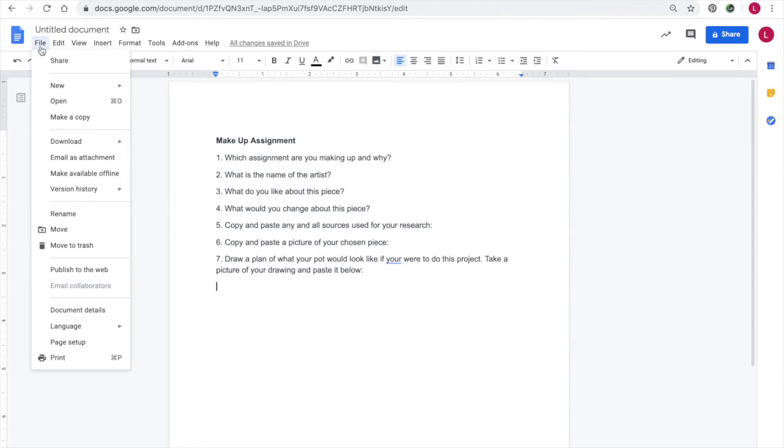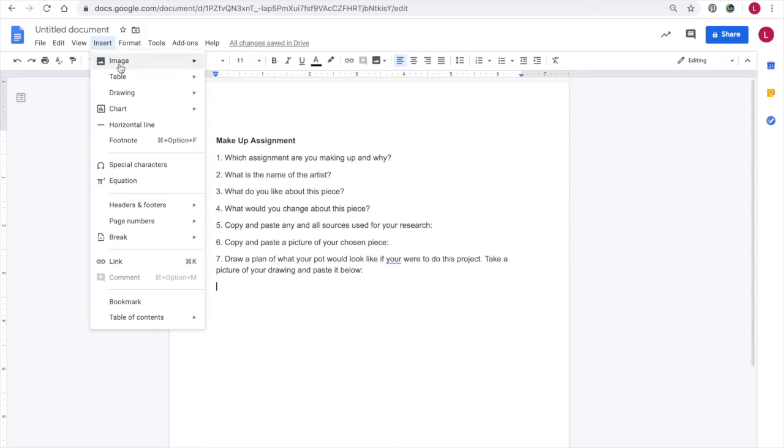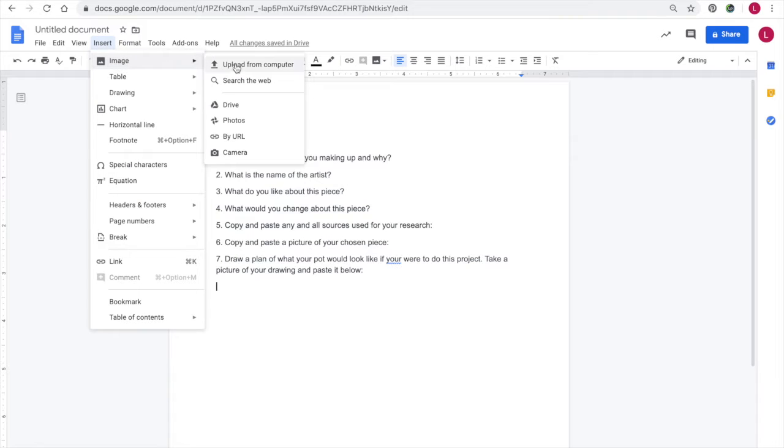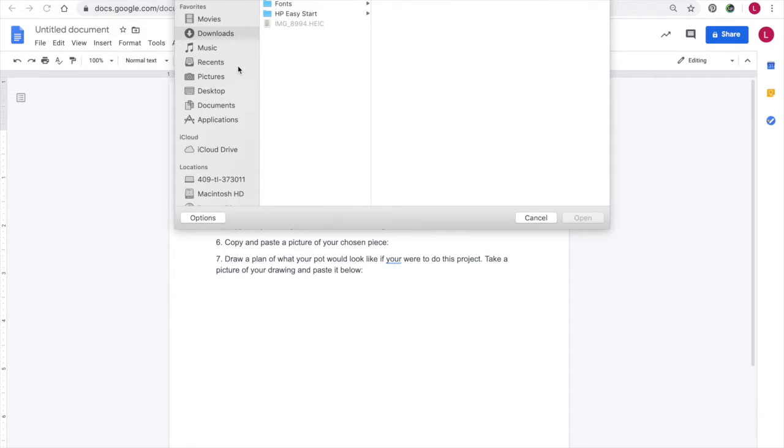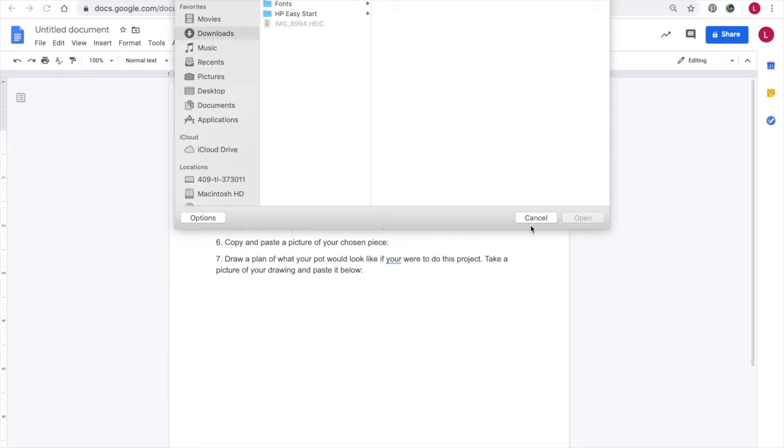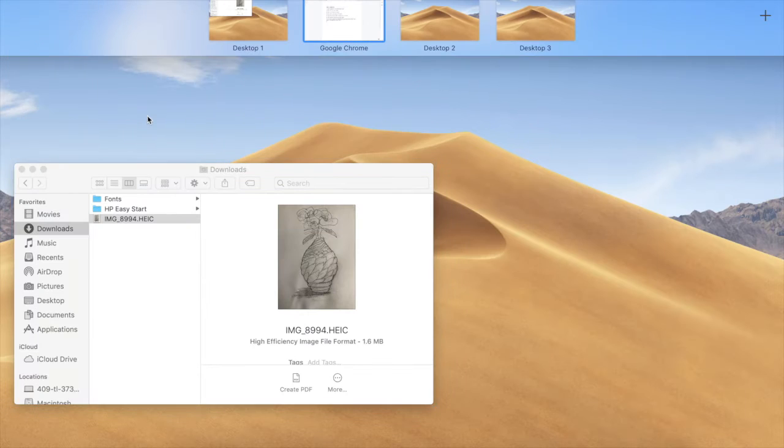I'm going to try and insert my file, going to images, upload from computer, it's in my downloads, and it's grayed out. That is because it was saved as a HEIC file, and it needs to be a JPEG.